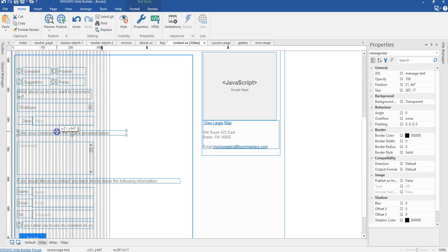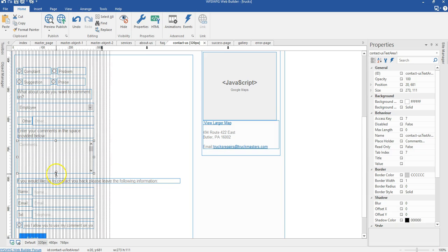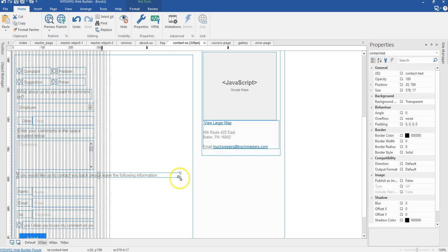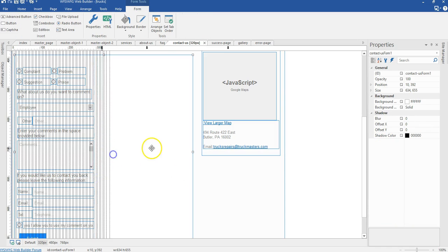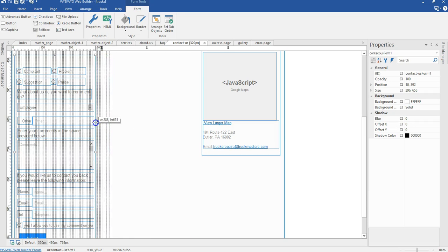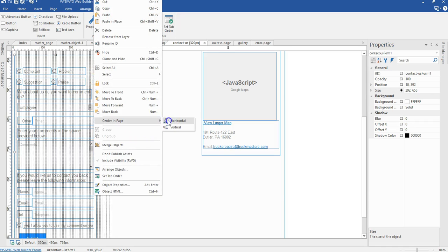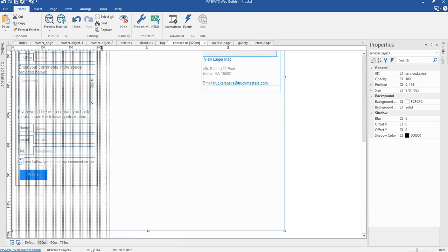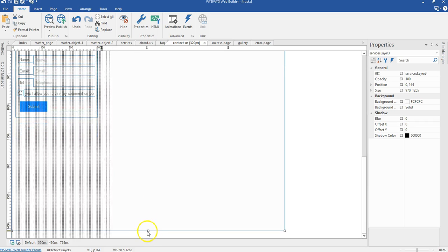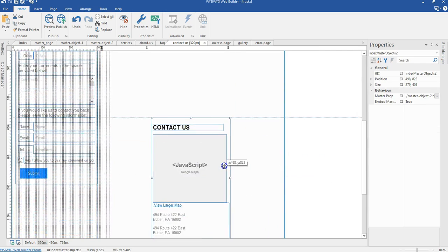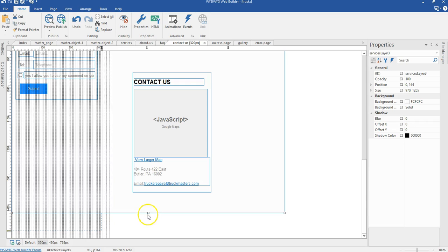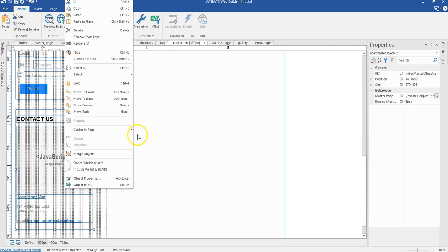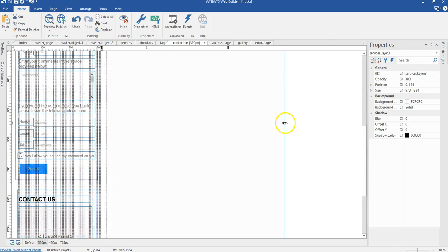I'm going to move this text a little bit to the top and reduce the width of it. I'll move this a little bit to the top and decrease the width. Now I'll reduce the width of this particular text so it can fit in here. I'm going to reduce the width of my form area — let me increase it to 292 pixels — then right-click on it and make sure it is centered in the layer. I'll reduce the height a little bit, expand this layer, and expand it a bit more.